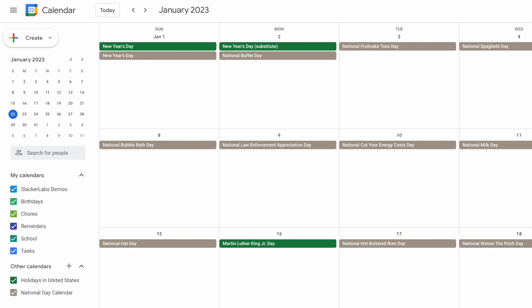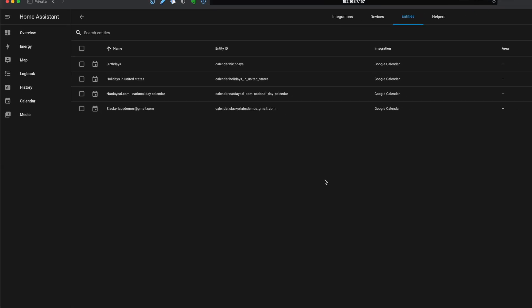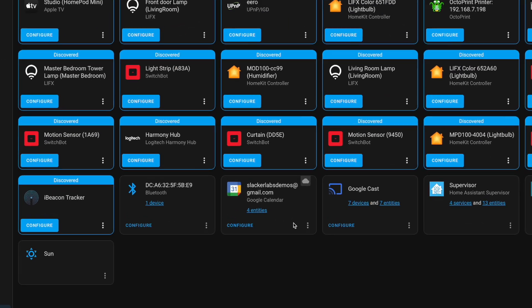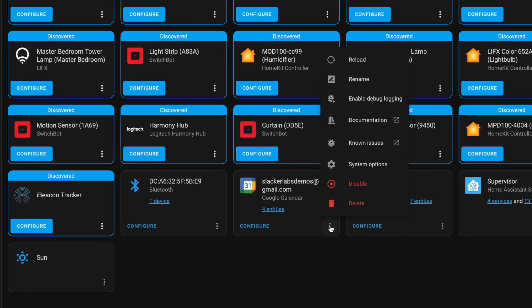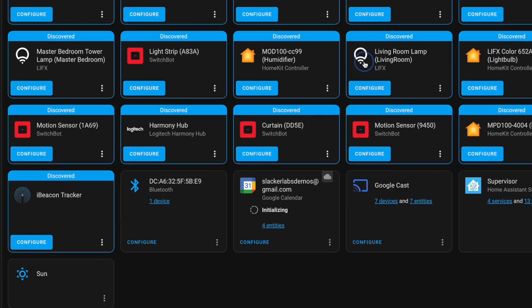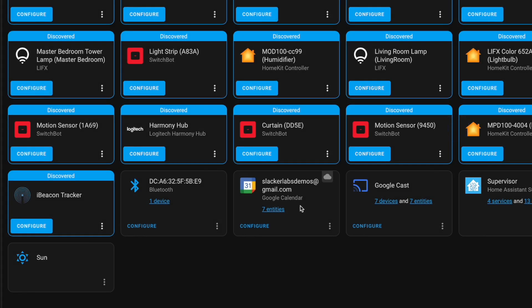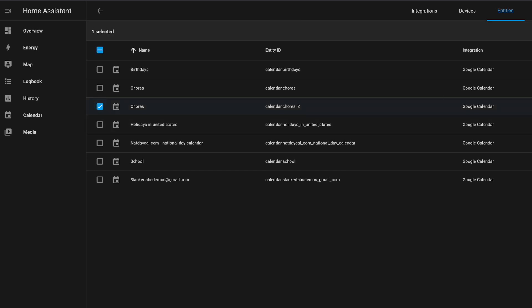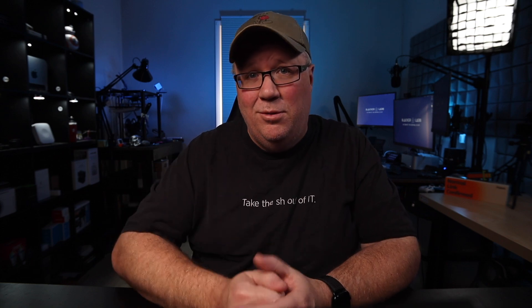Once you have all of your calendars added, you can head back to the integrations page. Find the Google calendar integration and click reload. Now you should have an entity for each of the calendars you set up. And now you can use those calendar entities to trigger your automations. Now, if you want to just use one calendar and use those search strings we discussed in the previous video, then you're going to want to follow along with the advanced method next. If you're good with what you have, then you can skip to the triggering automation section using the timestamps below.